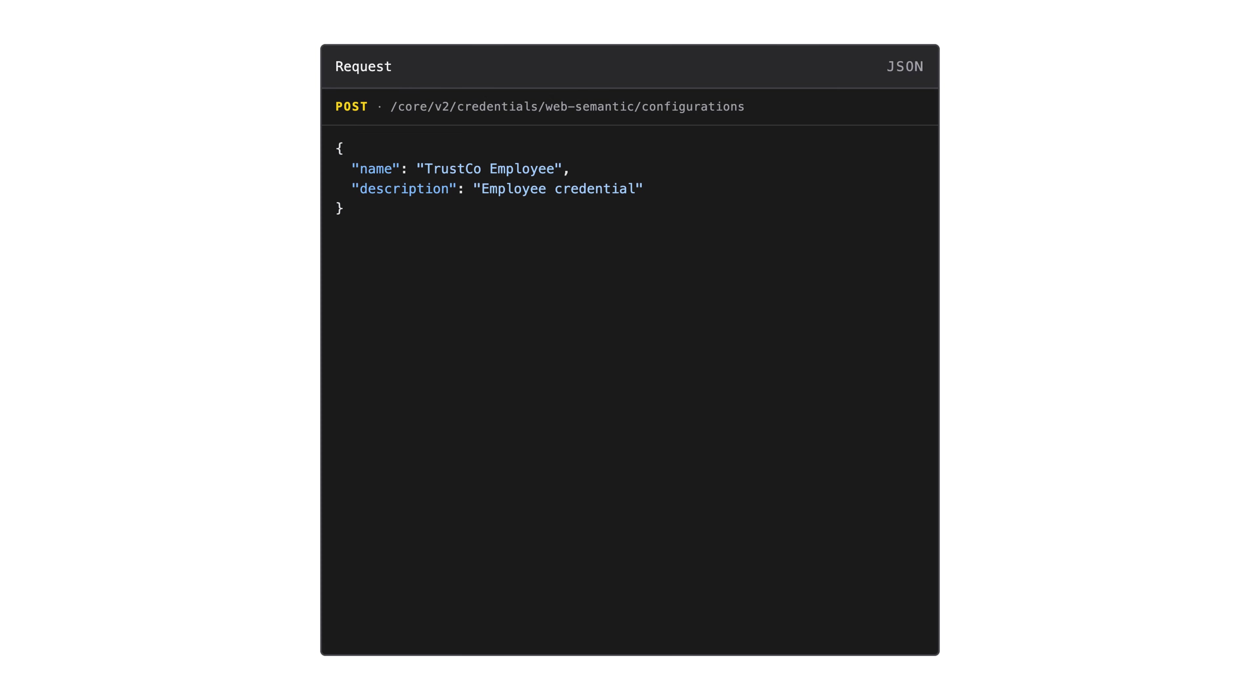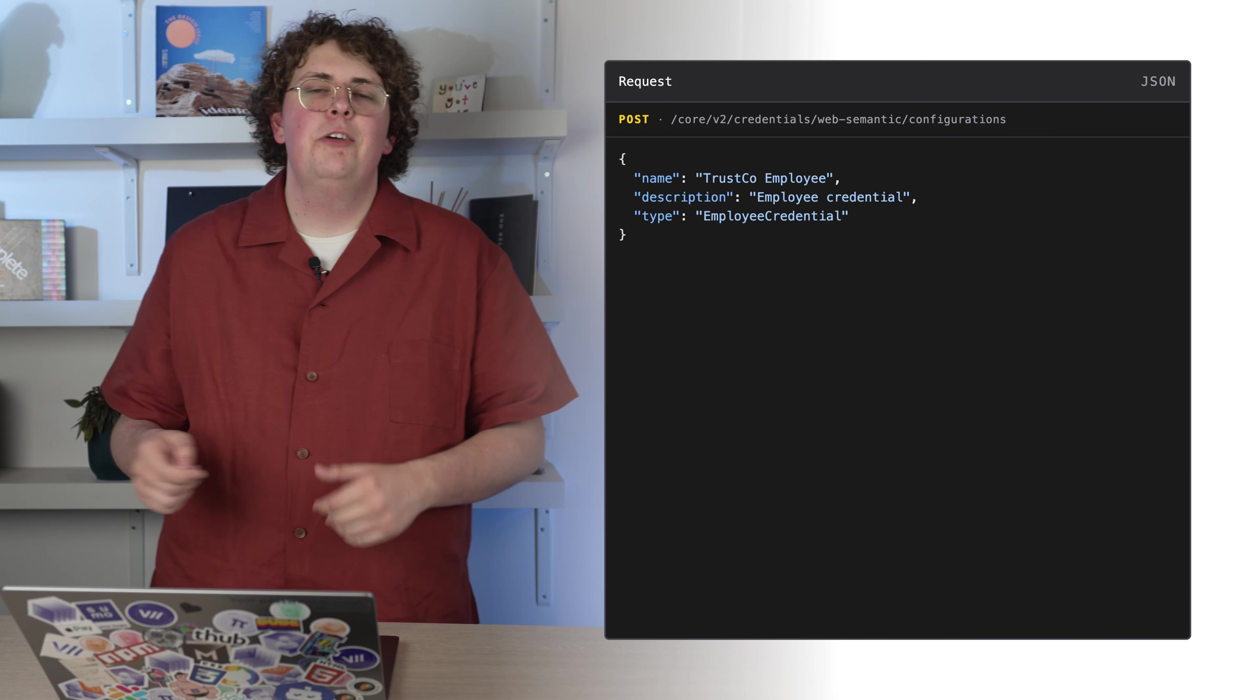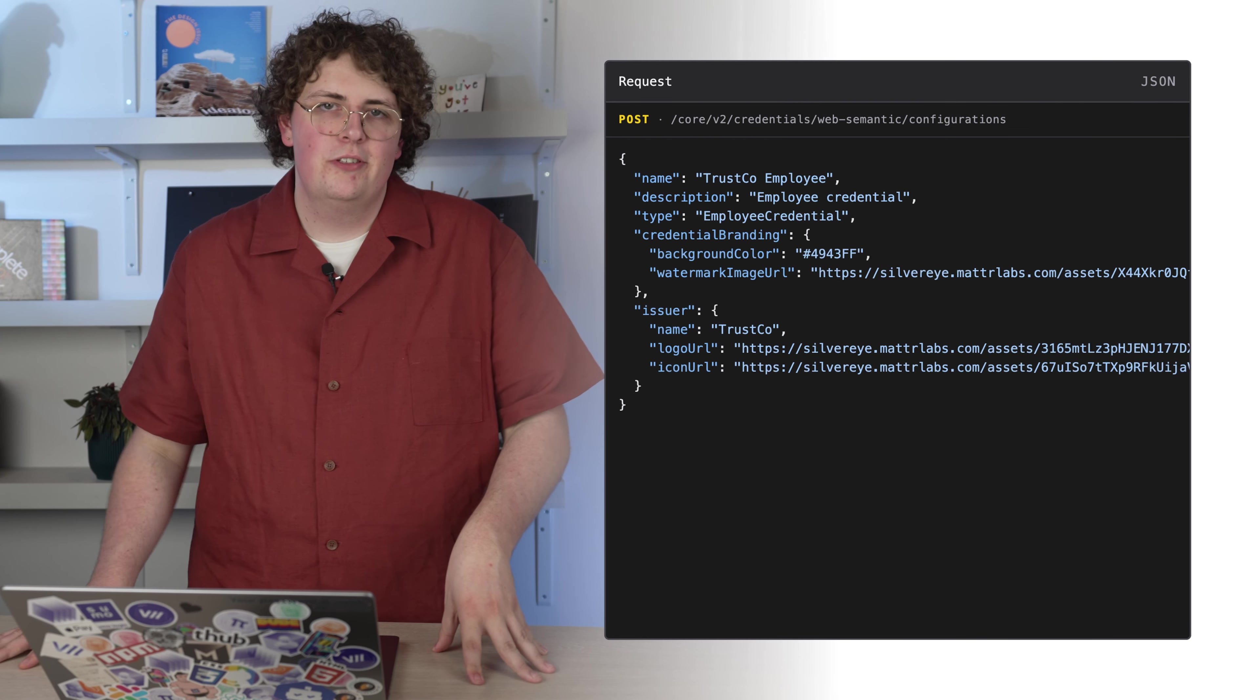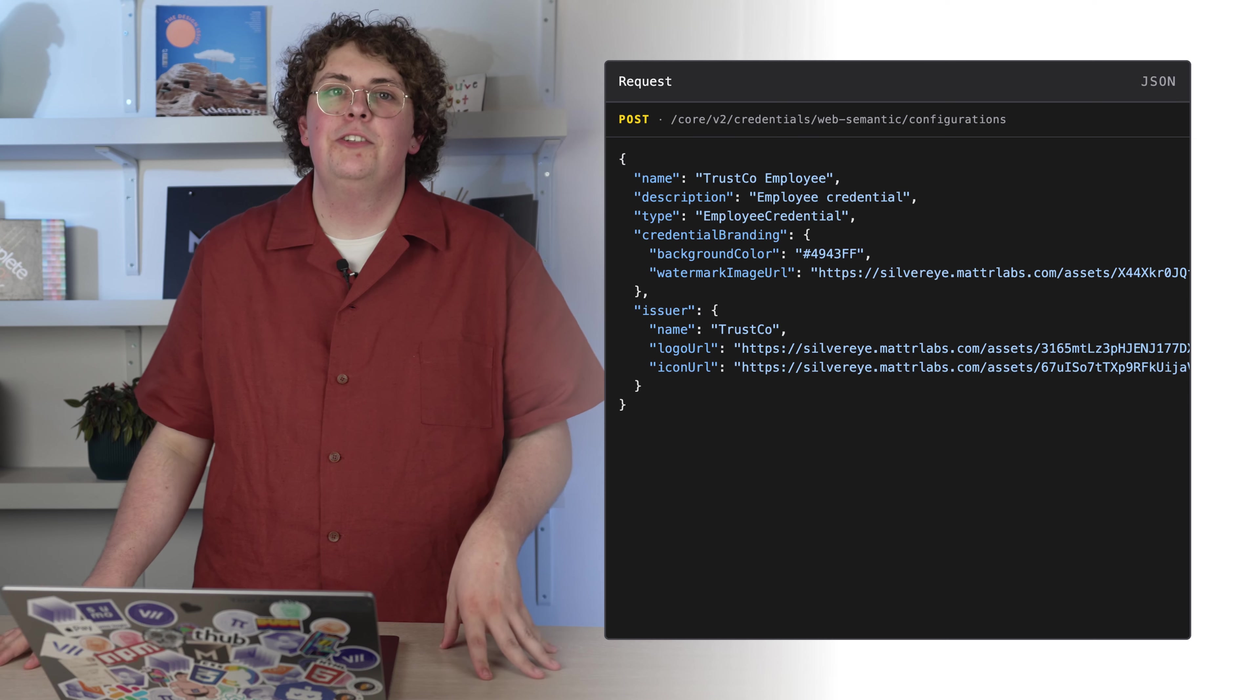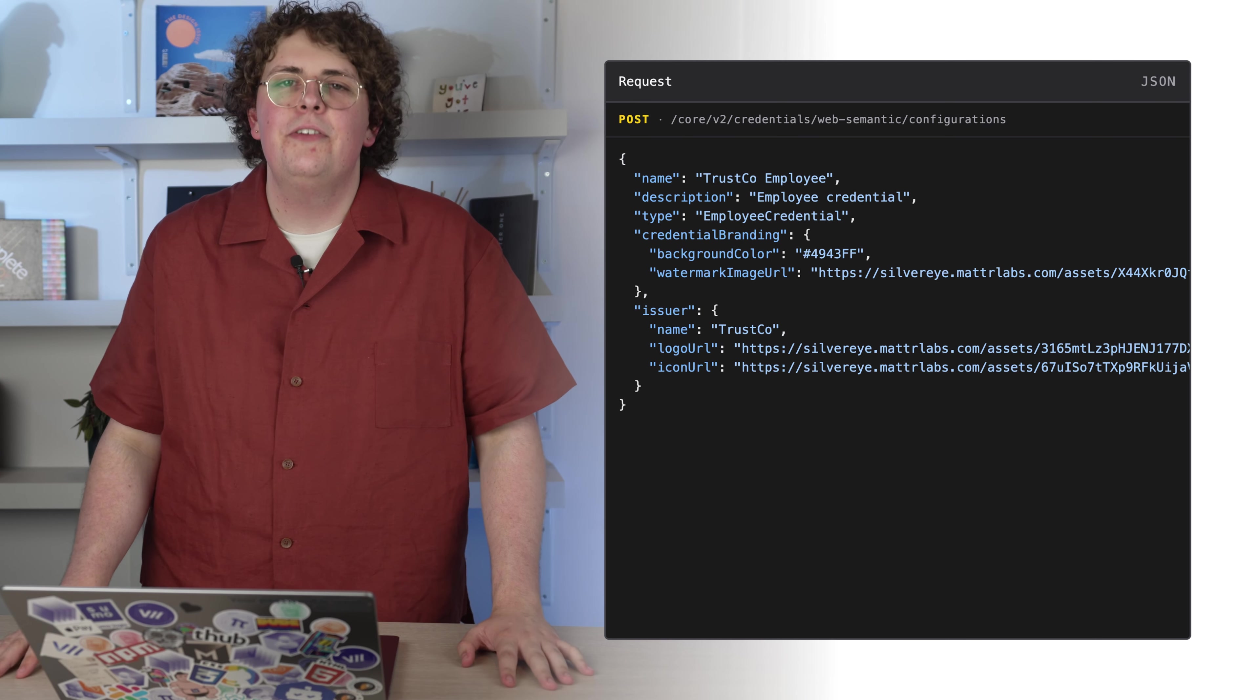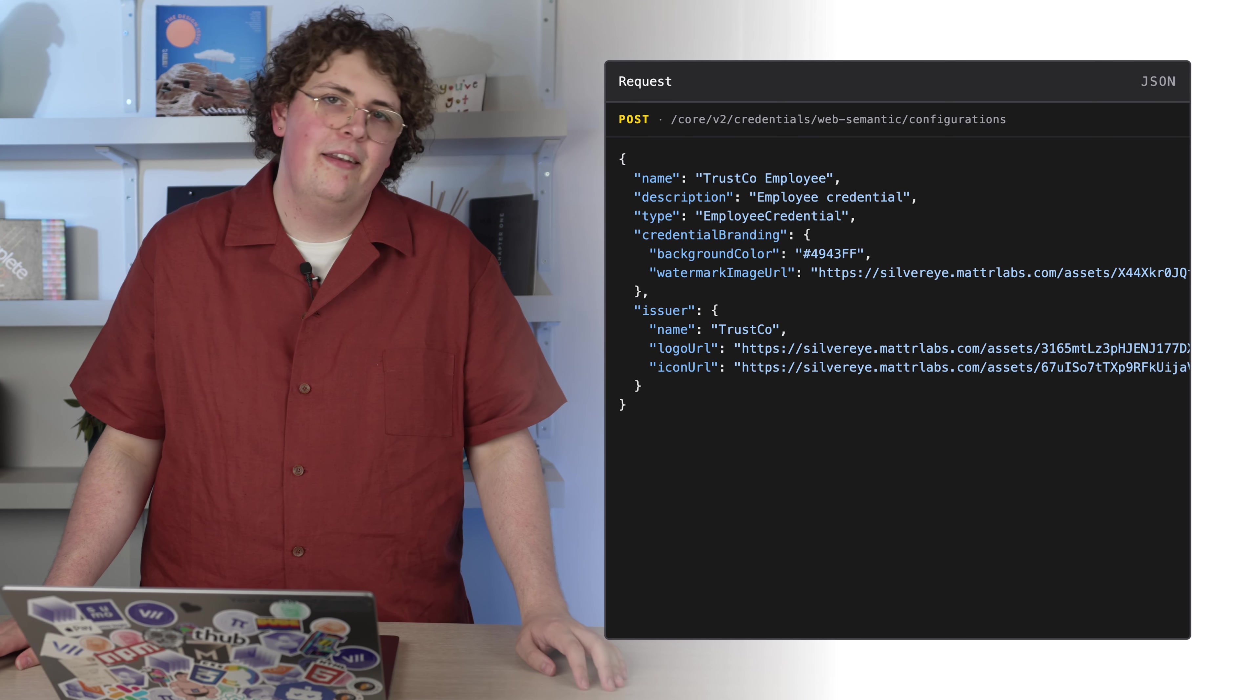The first thing that's important to define is a unique type for this credential configuration. This will be how verifiers can request your credentials. Branding is completely optional and the wallet will load fallback values. That being said, we highly recommend branding your credentials to add personality and deliver experiences in line with your trusted brand.